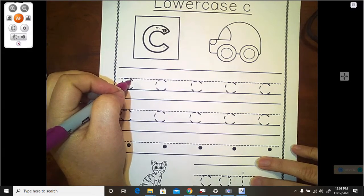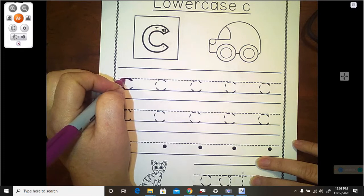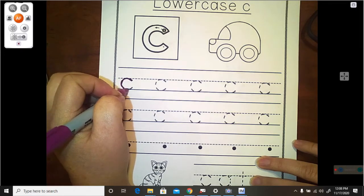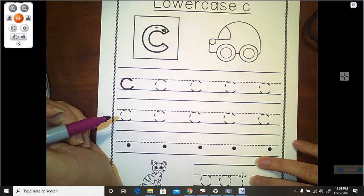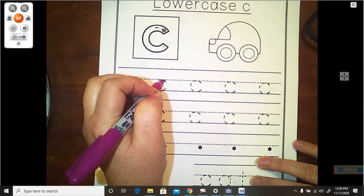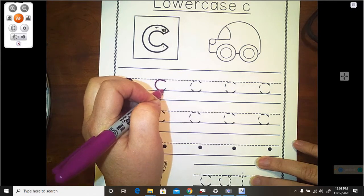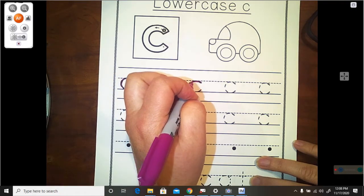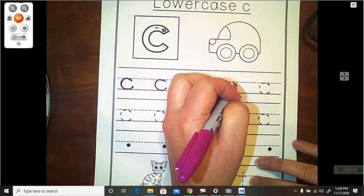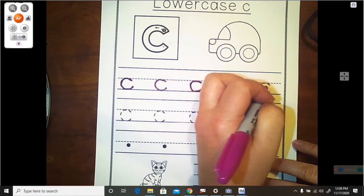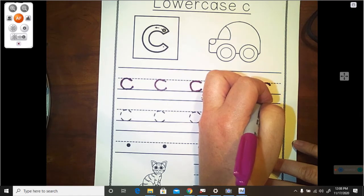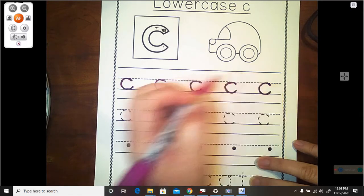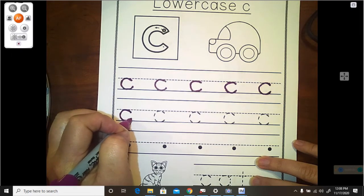So you put your pencil right below the doorknob, and you're going to trace just a little curve around. And make sure it touches the floor, but it doesn't go through the floor. Remember, we call this our magic C, because our magic C is the beginning of a lot of our letters. Remember, our lowercase A began with our magic C.